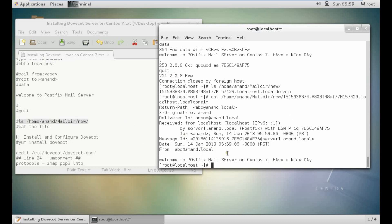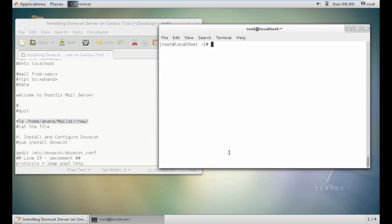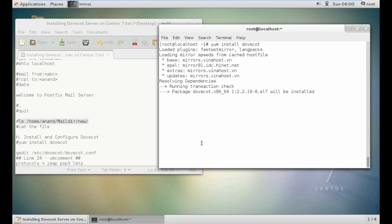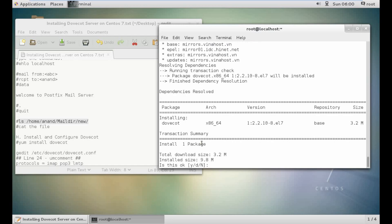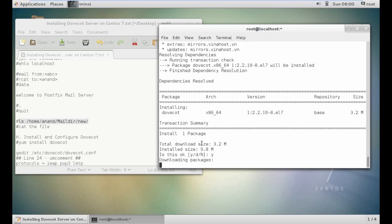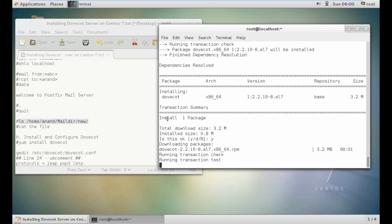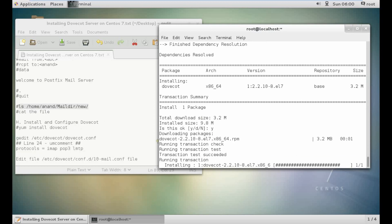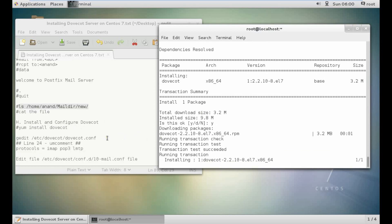Now let's go to the next part: installing Dovecot. Run yum install dovecot. Press Y and enter — it's about 32 MB in size, not a big deal.